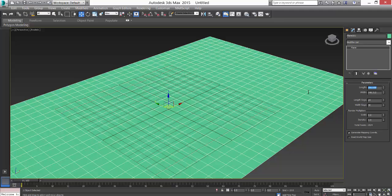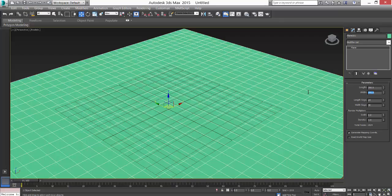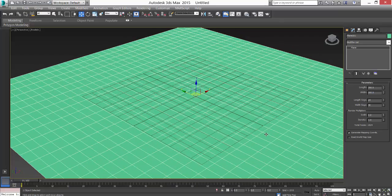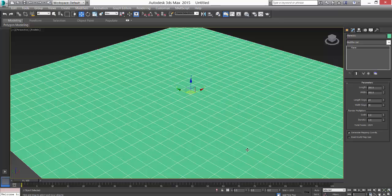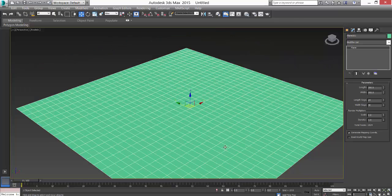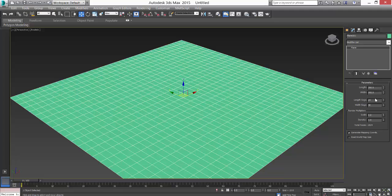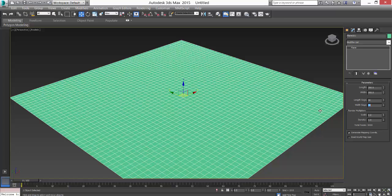I'll hit G so that I don't see the grid. Next I need to have some more, maybe 50 segments by 50 segments. Next is that we add a modifier called noise. Press N, we have a noise here.